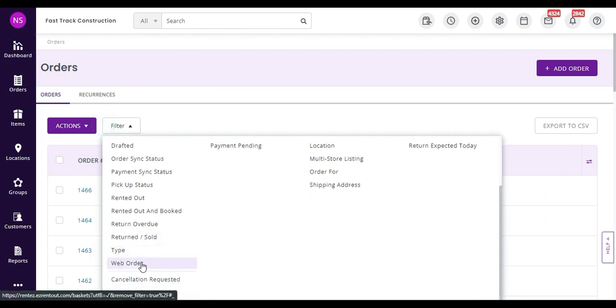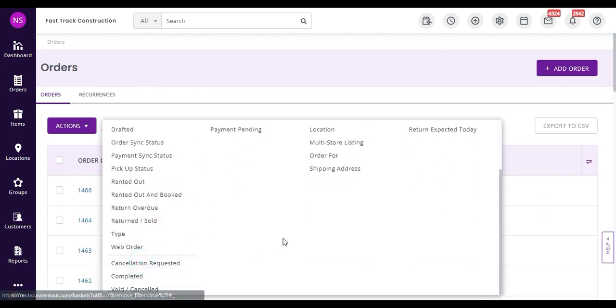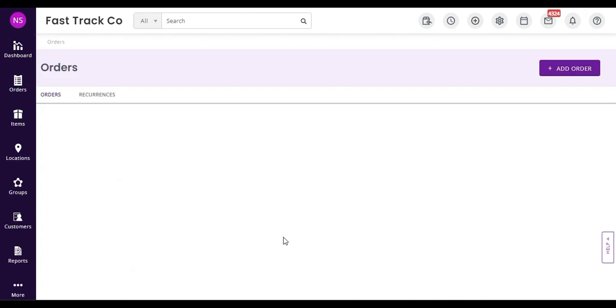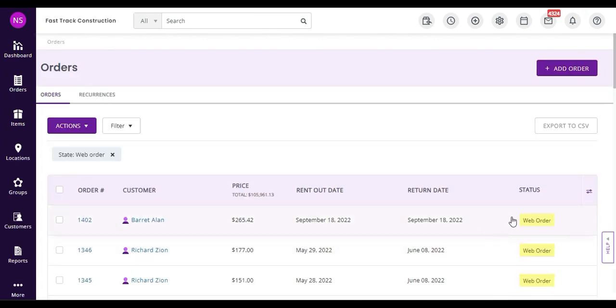FYI, you can restrict your staff users to view their created or assigned orders from the settings.